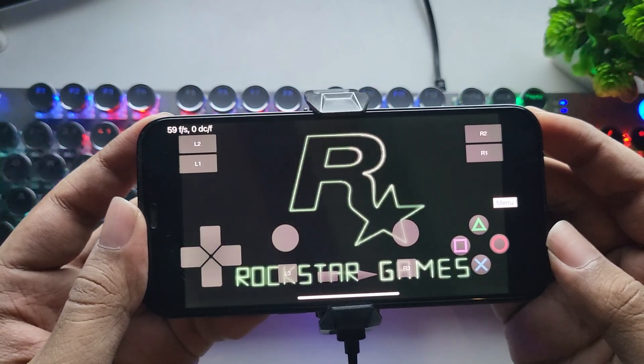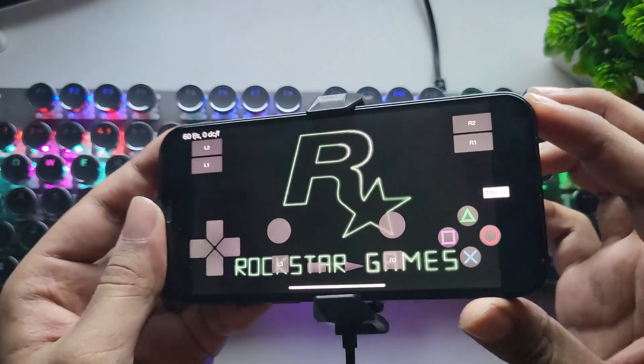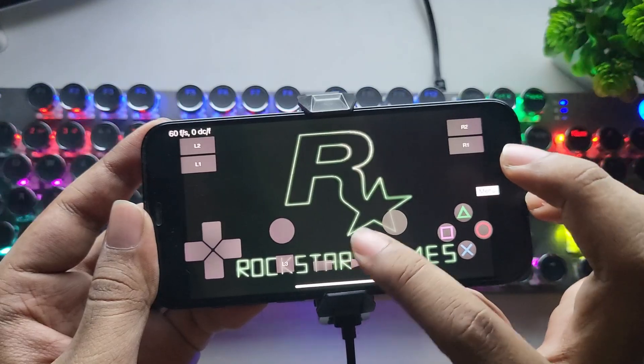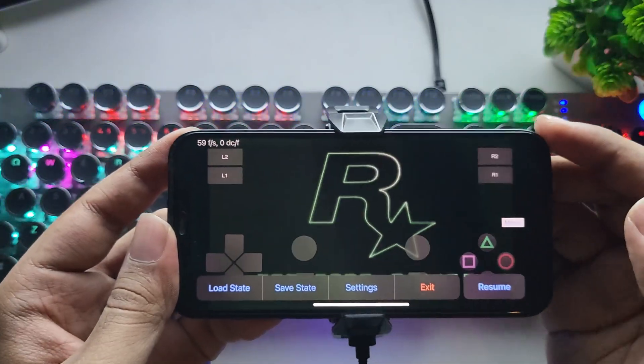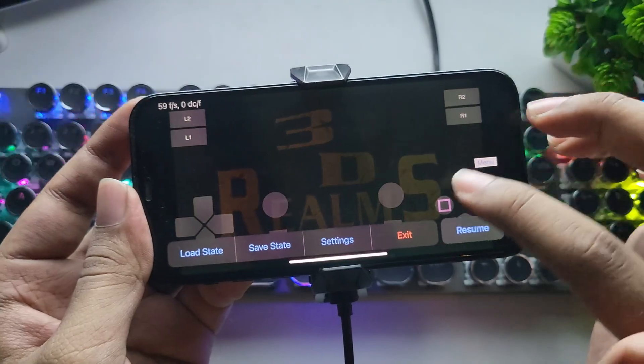Now let's try Max Payne. Oh, it got stuck here.